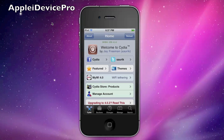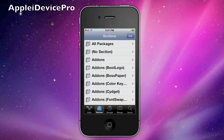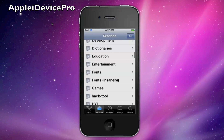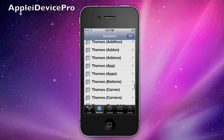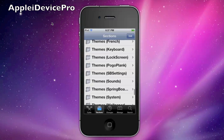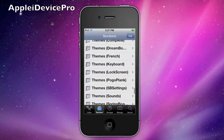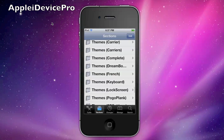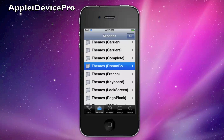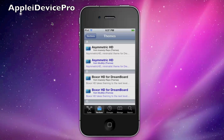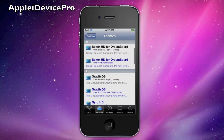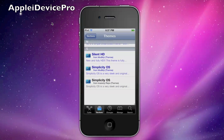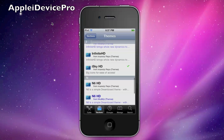First, you want to go into Cydia, hit Sections, scroll down, and then you'll find a bunch of themes. Find the one that has DreamBoard right next to it, and you've got a lot of themes to choose from.